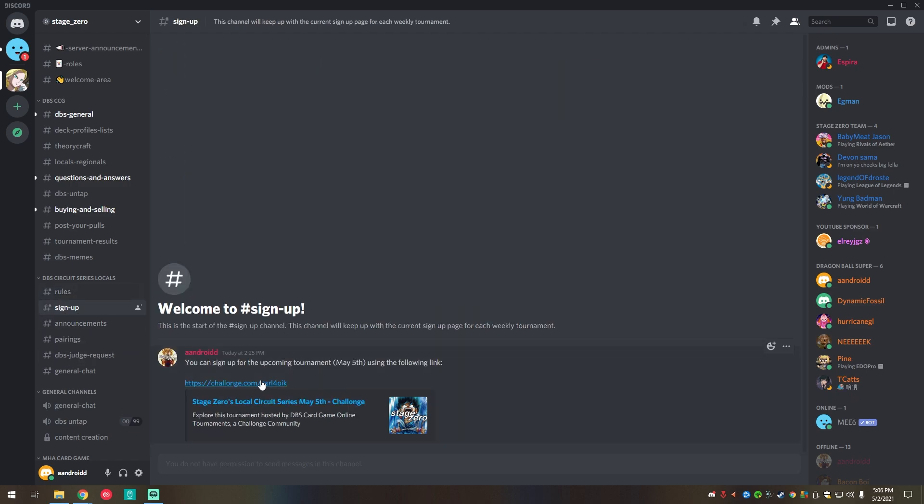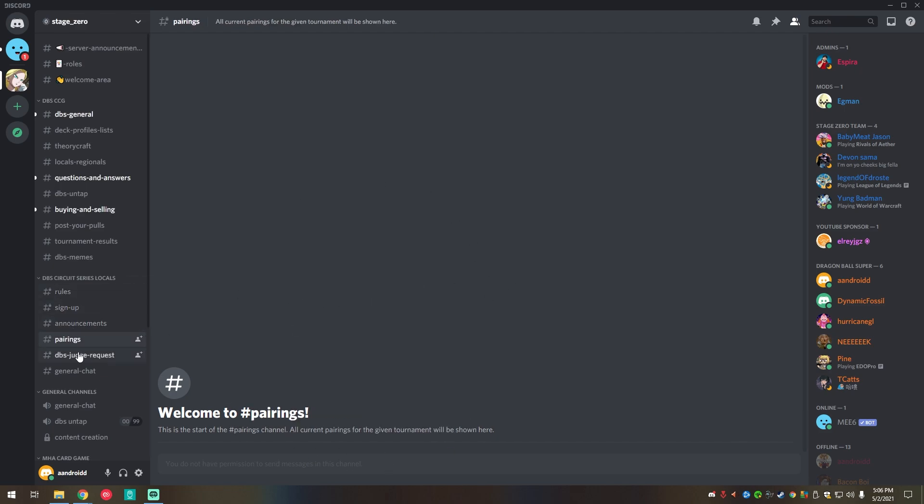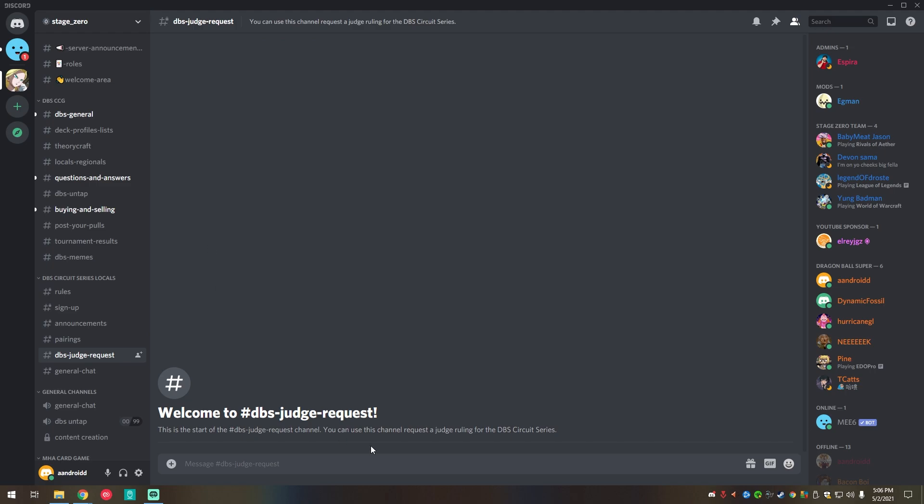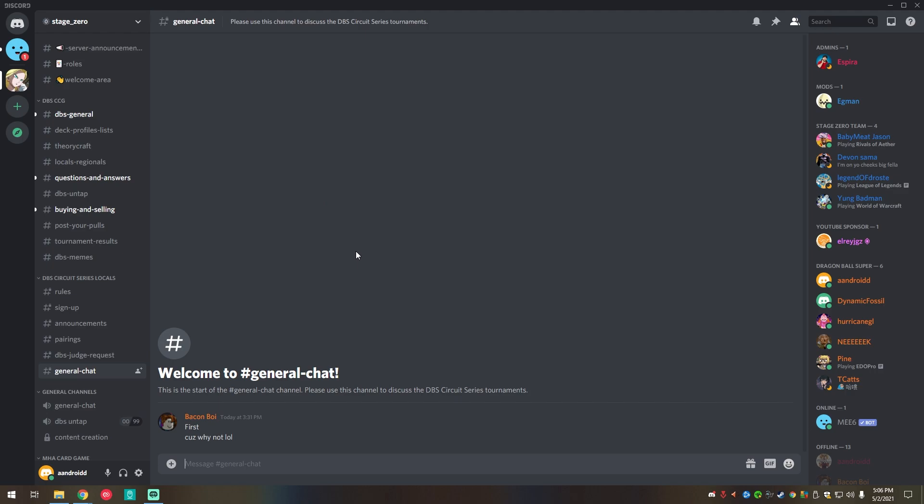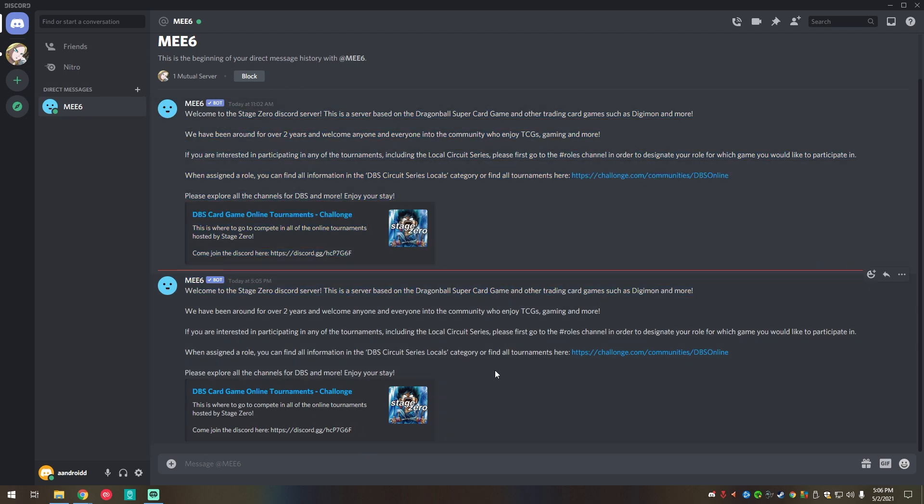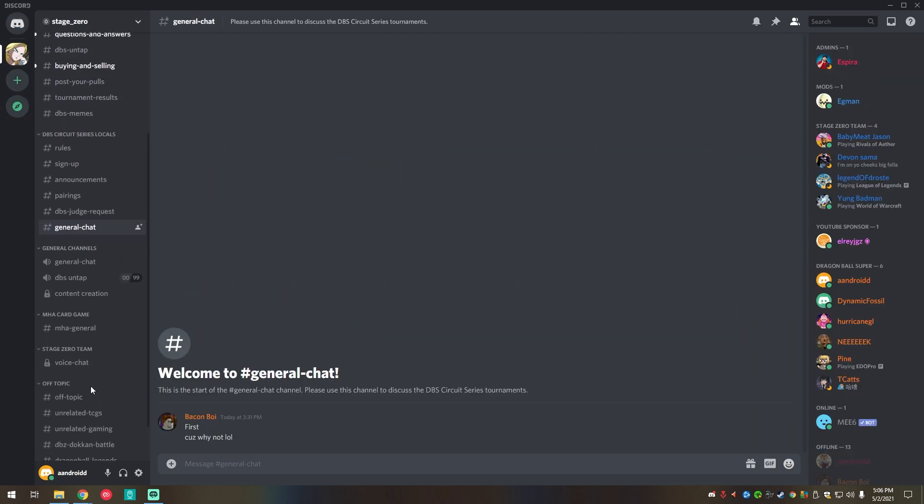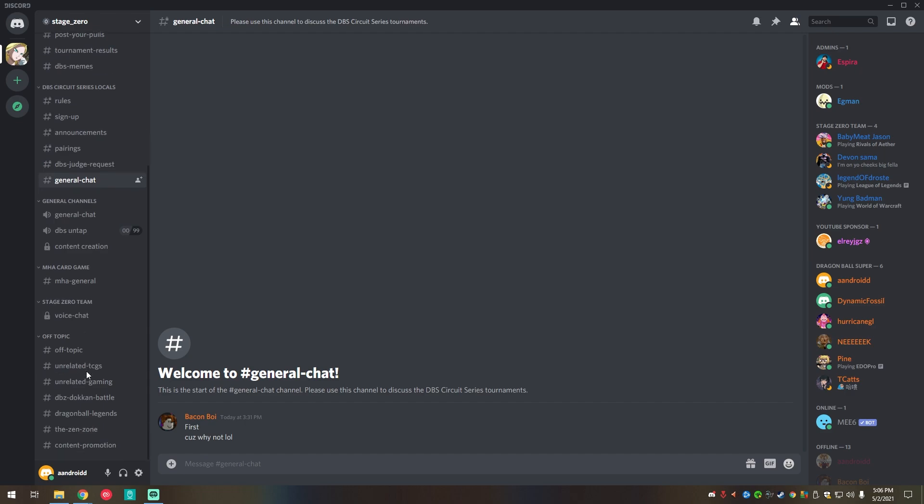Here's where you can sign up for any of the given tournaments of that week. So right now it's May 5th. And then we also have tournament announcements and pairings. Any of the judge requests that you may need or might want to ask about is here. And then any of the general chat. You might get a message. I already did this before. So this is why I have another one. And then it will kind of explain anything and everything that you might need to know. That's pretty much it.